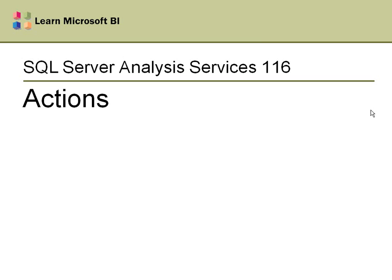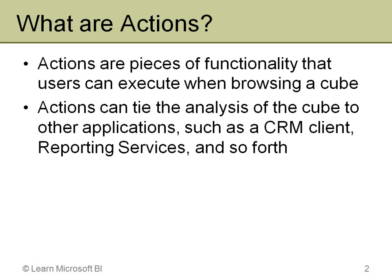I broke it apart because of the length of one particular video, and some people may not care about, say, reporting actions but they may be interested in drill-through actions, and therefore they can watch just the pieces that make sense to them. Let's take a look first of all and discuss what actions are.